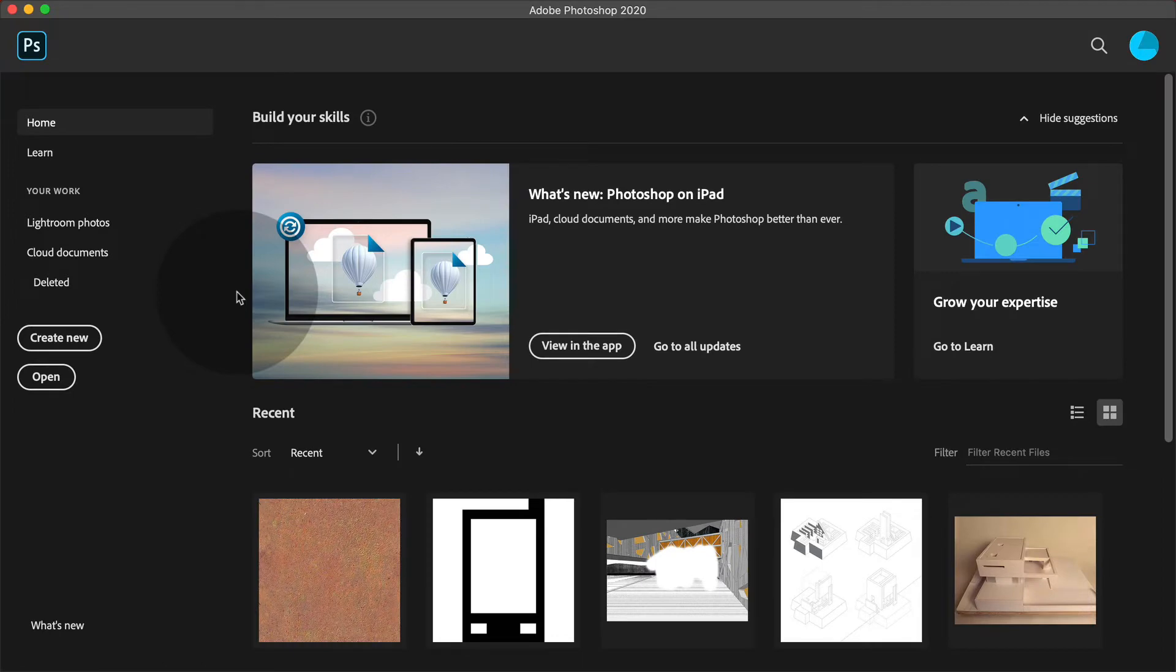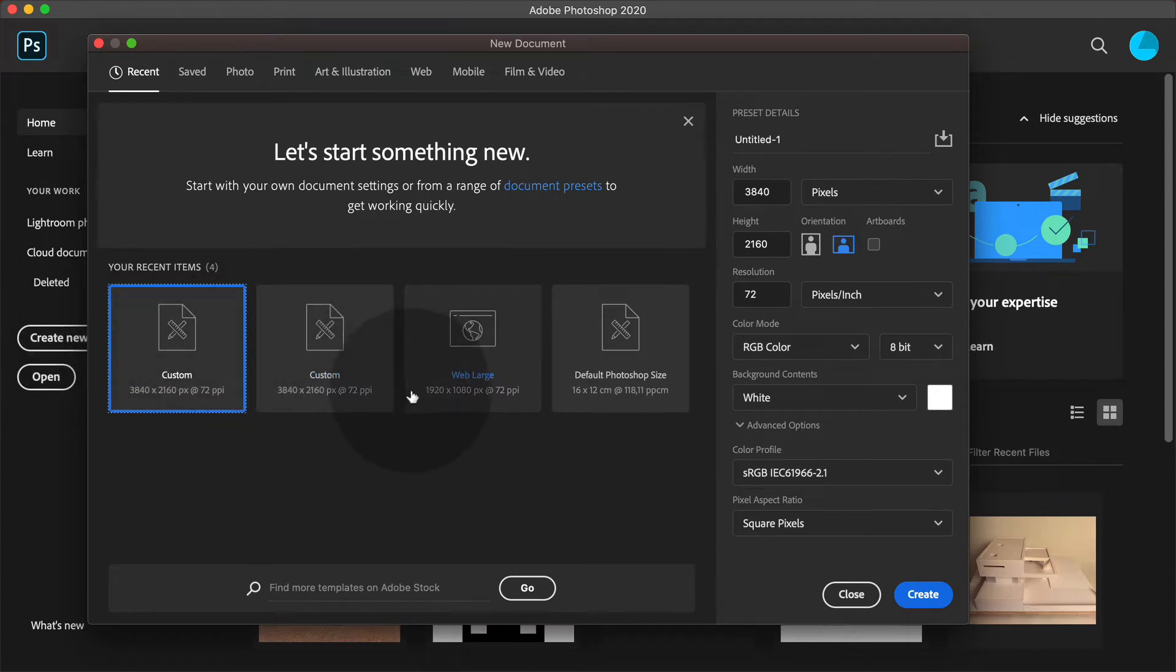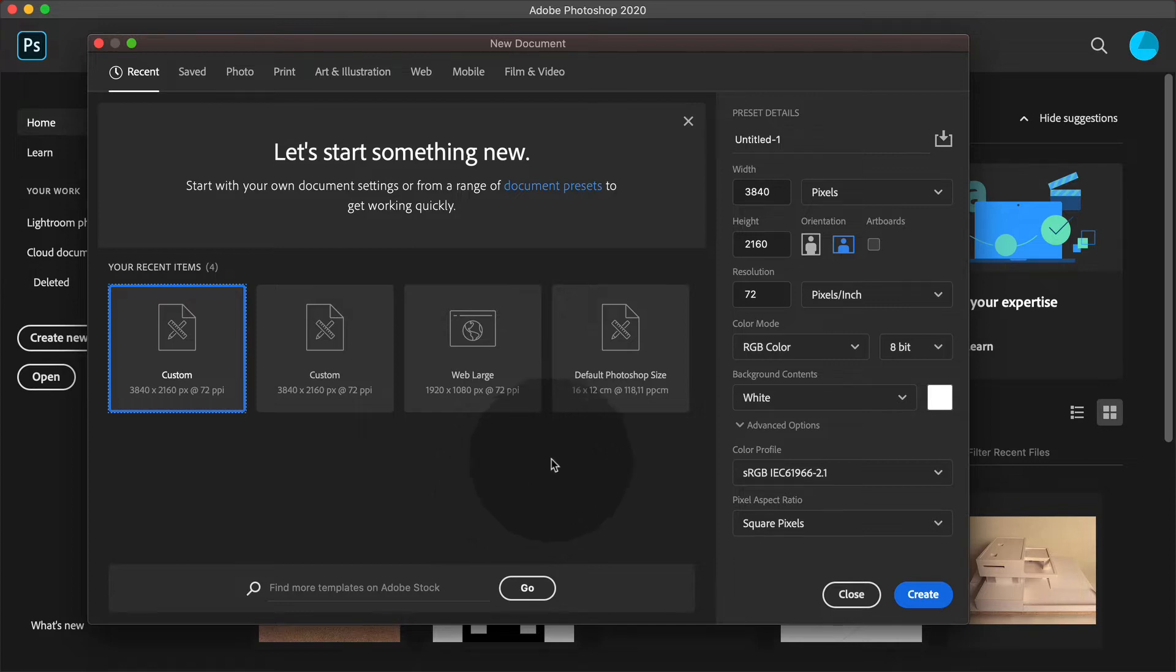In Photoshop, when you want to start a new project, you have to create a new one. Here you can choose how big your project should be. We will stick to the 4K format, which is 3840 by 2160 pixels.